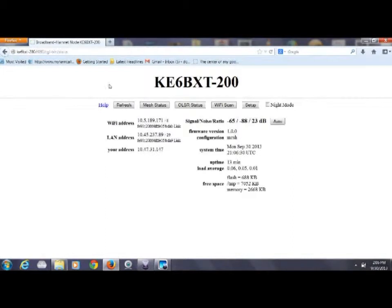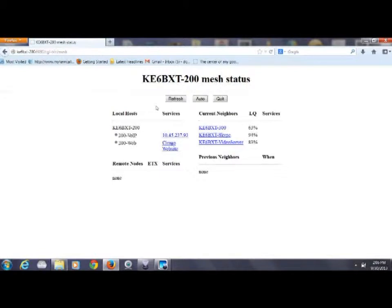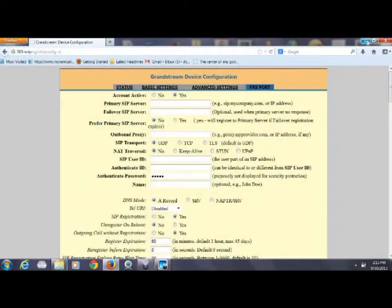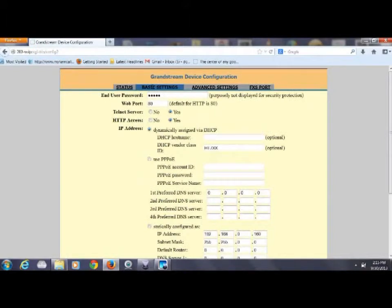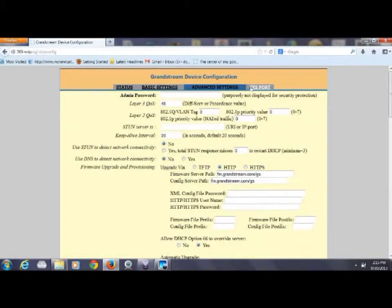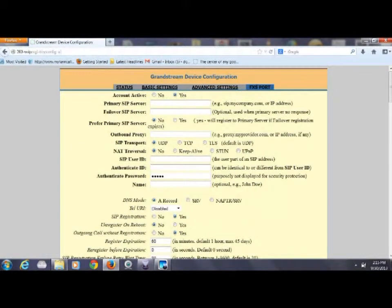Now we'll go back to node status and mesh status, and we can see that 200-VoIP is advertised as 10.45.237.93, which is the phone number. But if we click on that link, that takes us to the setup information for the analog telephone adapter. Since we're using the IP address as the phone number, we don't need to set up anything in these setup screens. You might want to make a static IP address, but that's about all you need to change in these windows.